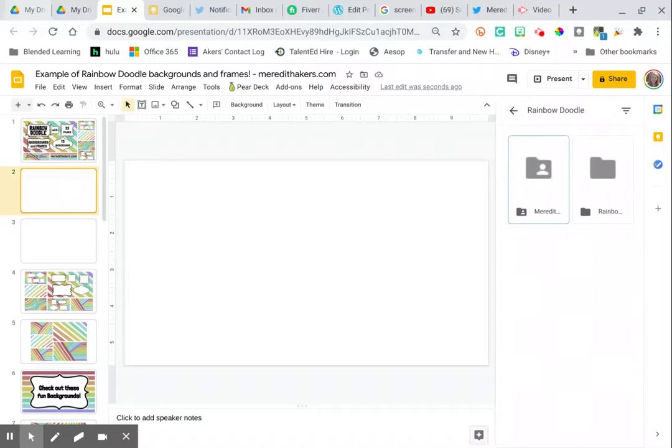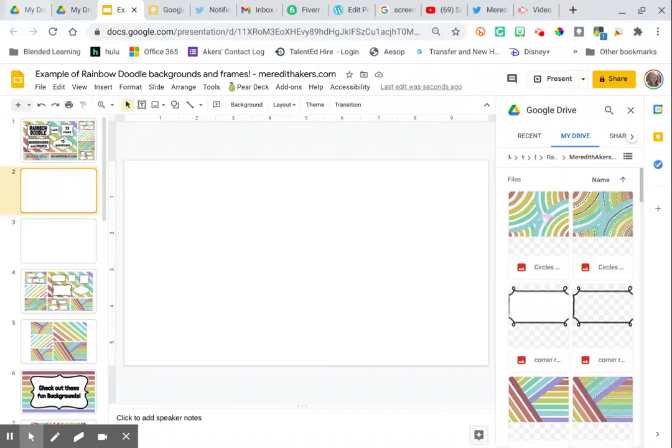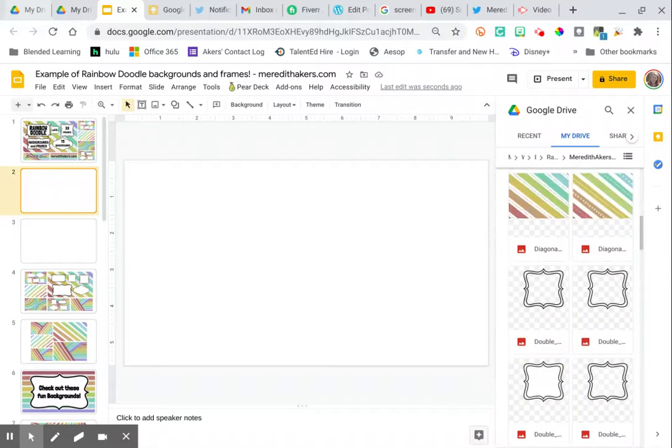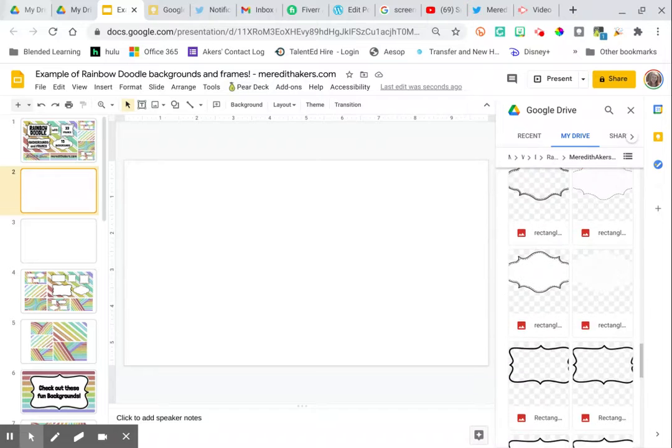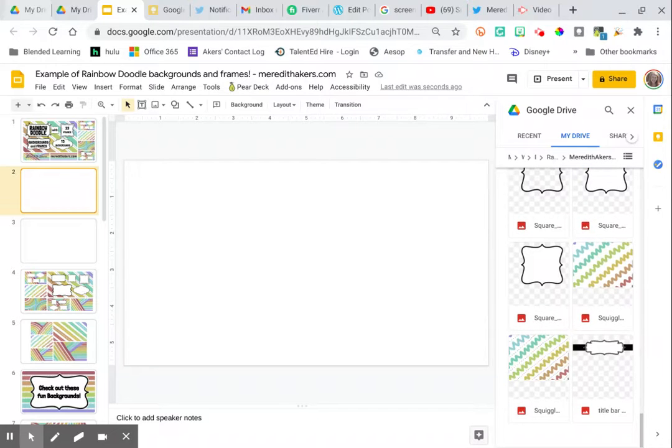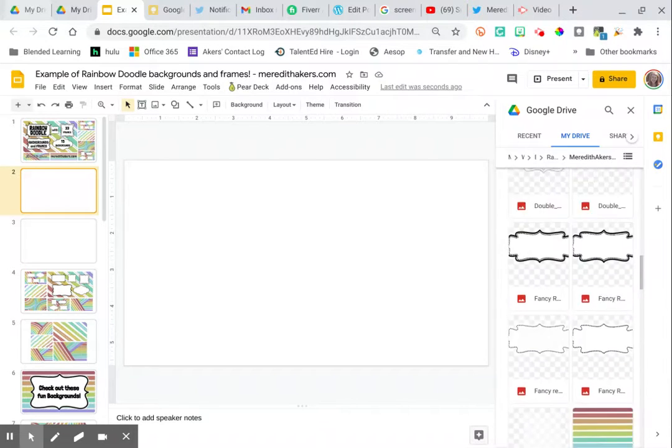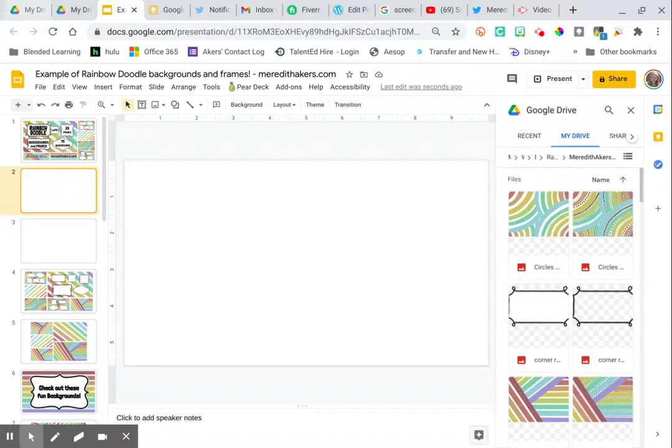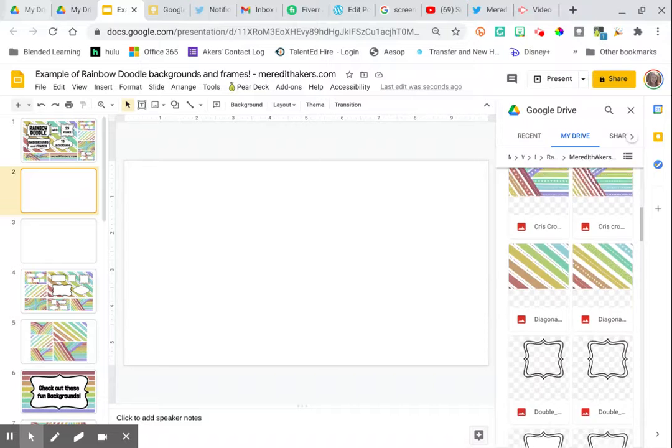If I search for Rainbow Doodle, it should bring up a folder that's actually titled MeredithAkers.com Rainbow Doodle, and there's all of the frames and all of the backgrounds that I'm giving you access to for free.